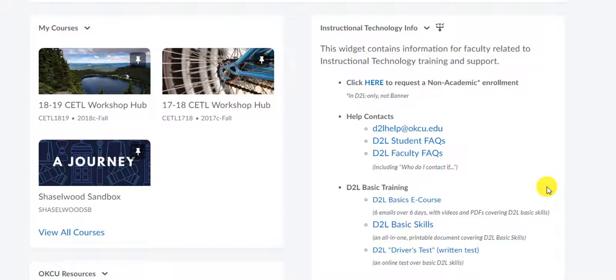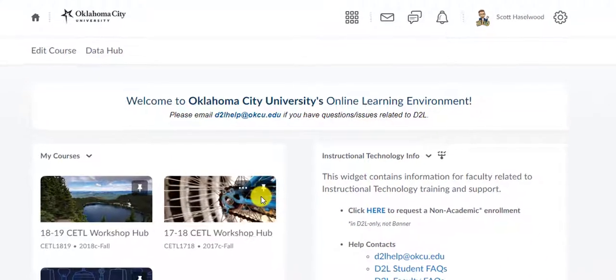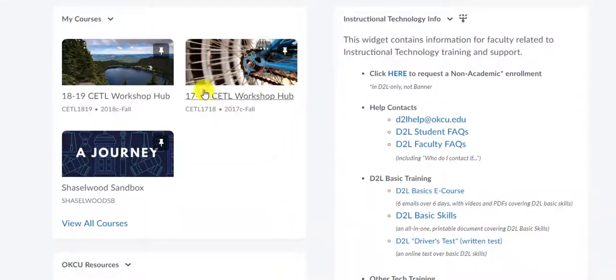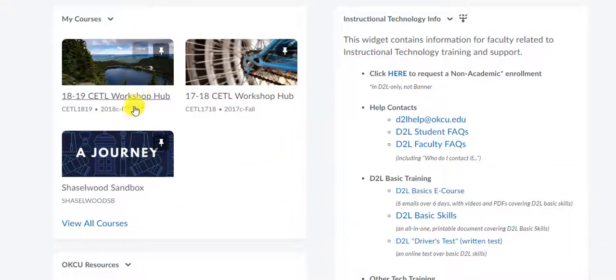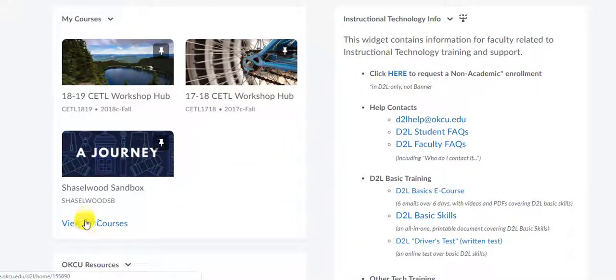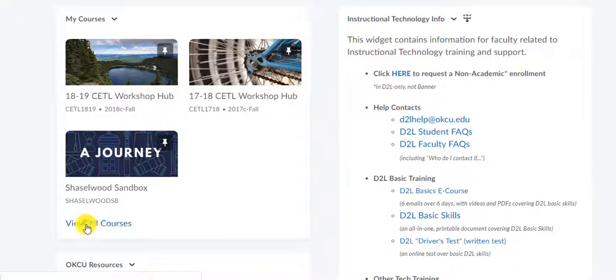The other way that you can do this, and it may be a little bit easier, is you can go ahead and log back into your home page. And right here in the My Courses widget, on the bottom, it says View All Courses. If you'll click that,